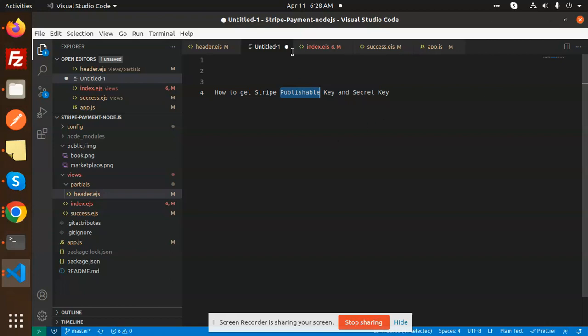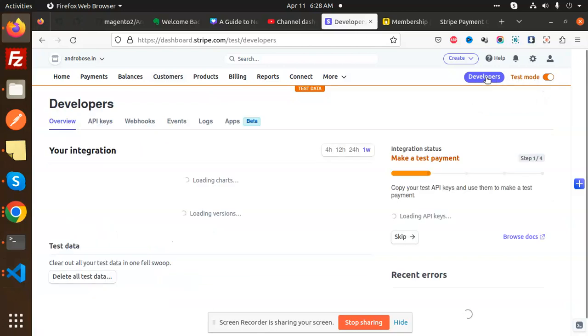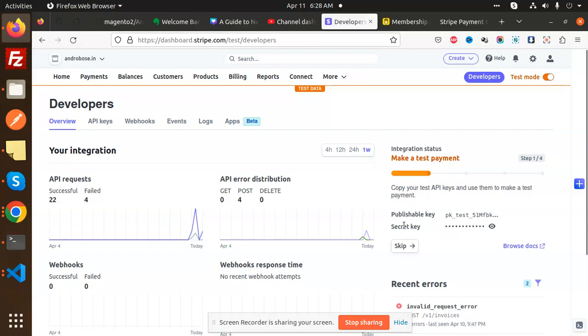To get the Stripe publishable key and the secret key, you have to go to the developers account. First of all, you have to log in with the dashboard of the Stripe. After that you can see that this is a publishable key, this is a secret key, and you can see that my test mode flight is on.